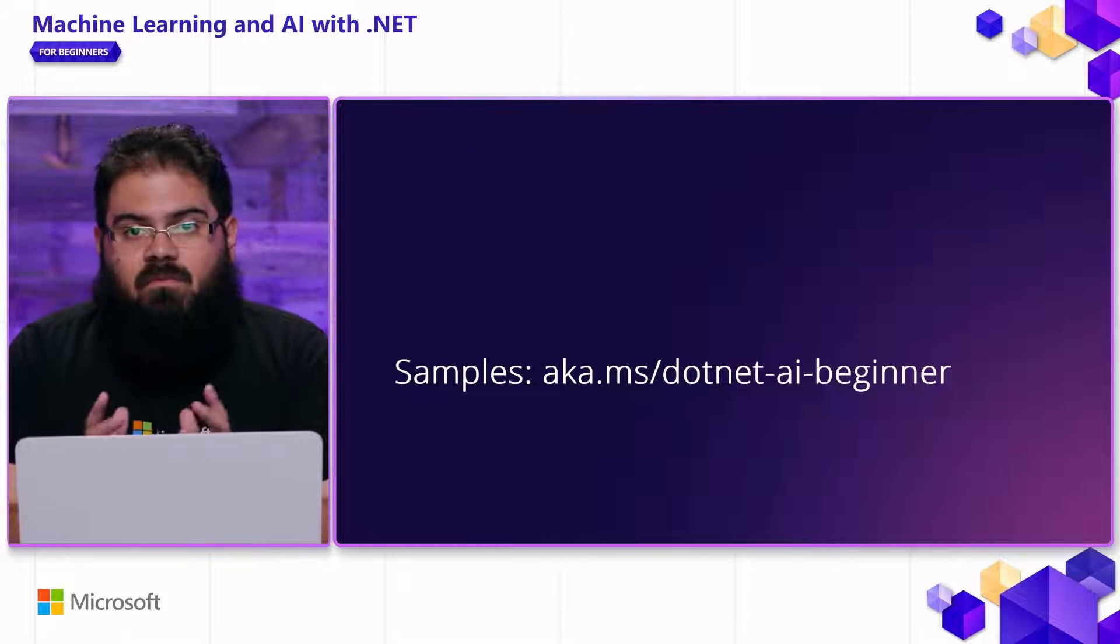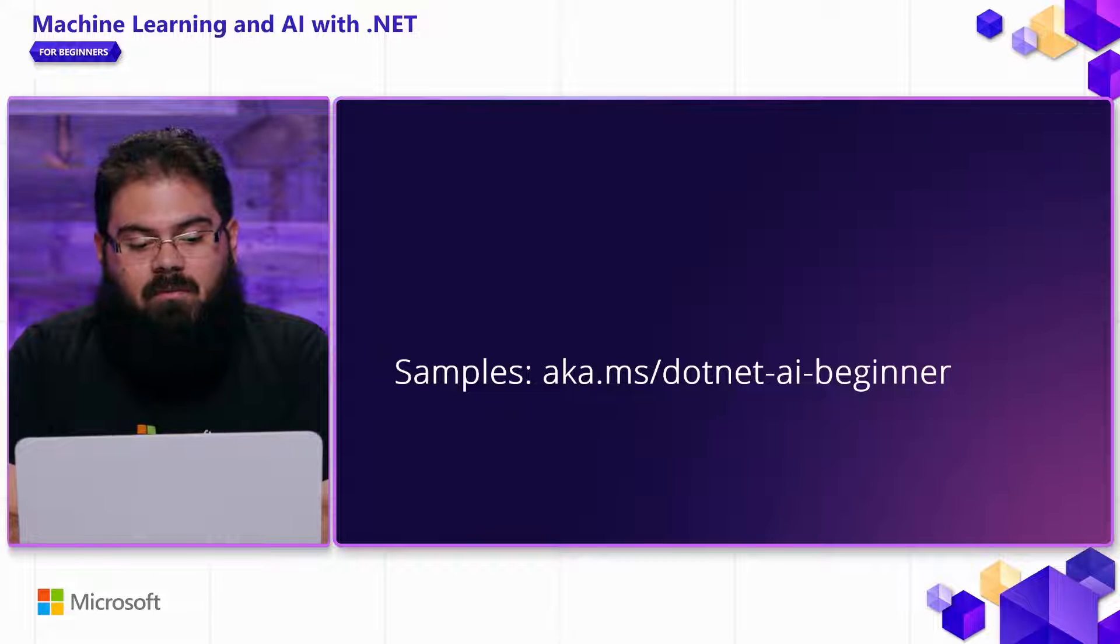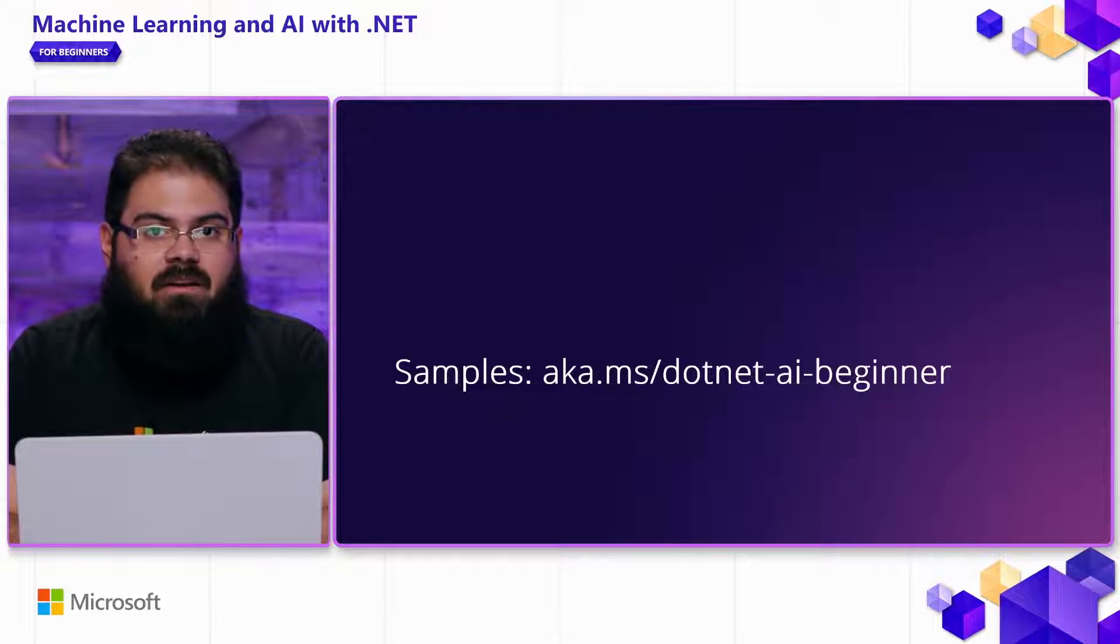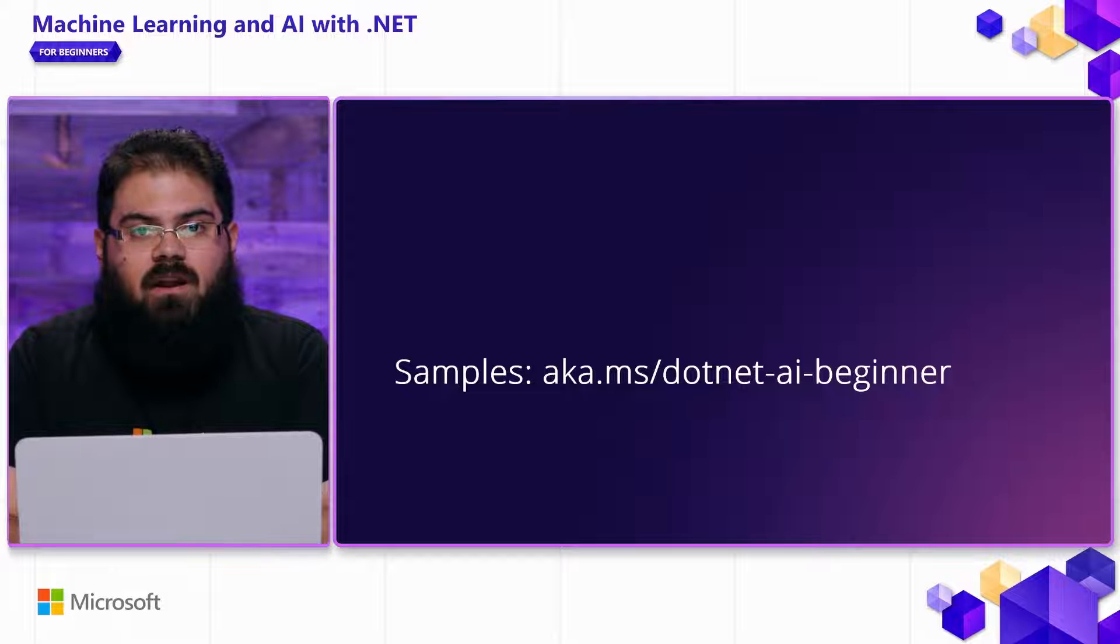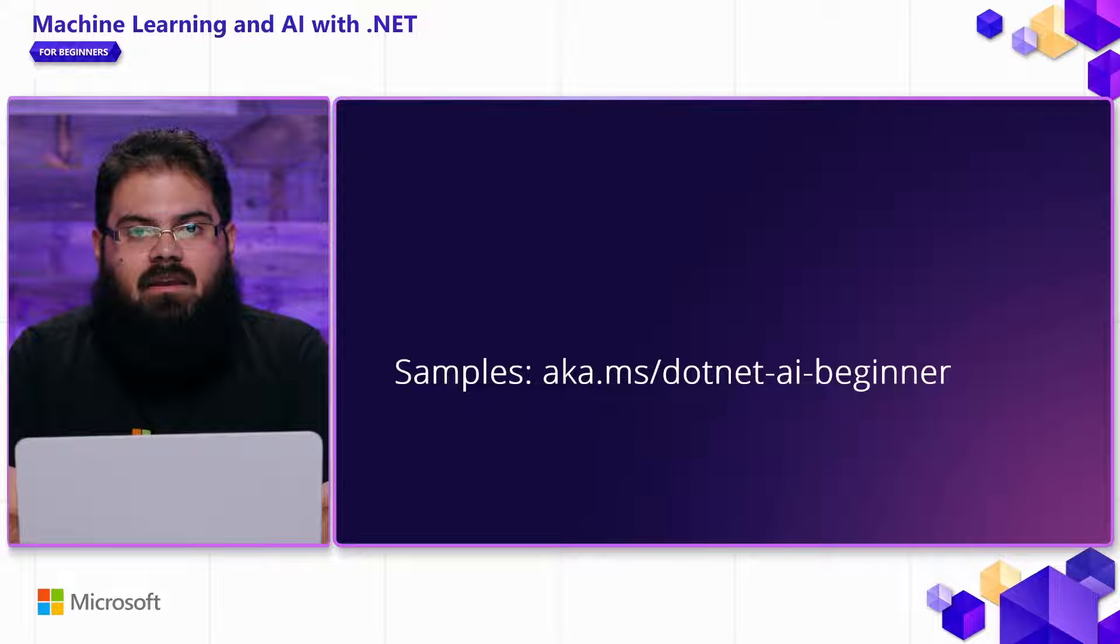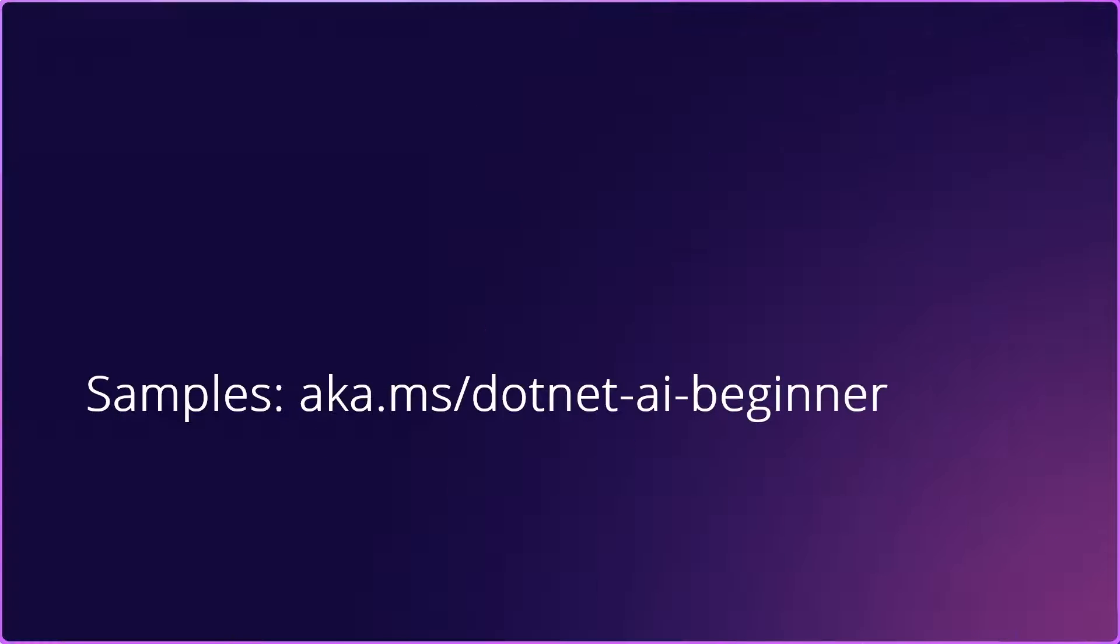So before we get into the sample and the demos, let me just remind you that you can find the code for this video over at aka.ms.net-ai-beginner. Let's take a look at some code.